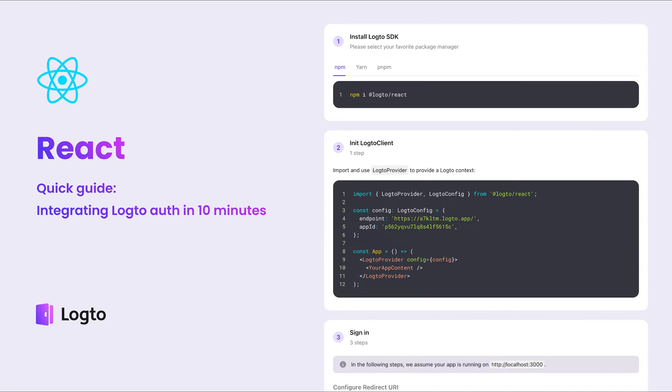Hello everyone. Welcome to Logto Tutorial. In today's video, we are going to demonstrate how to integrate Logto with your React application using Logto React SDK.